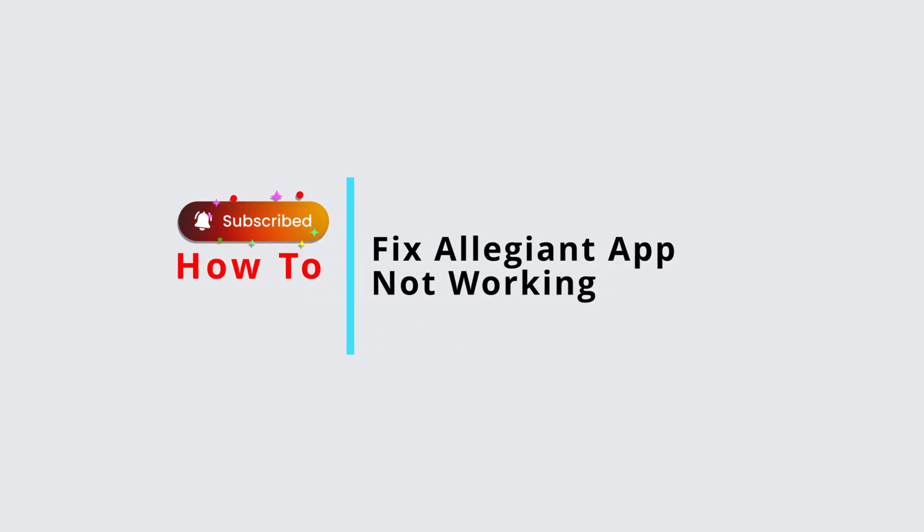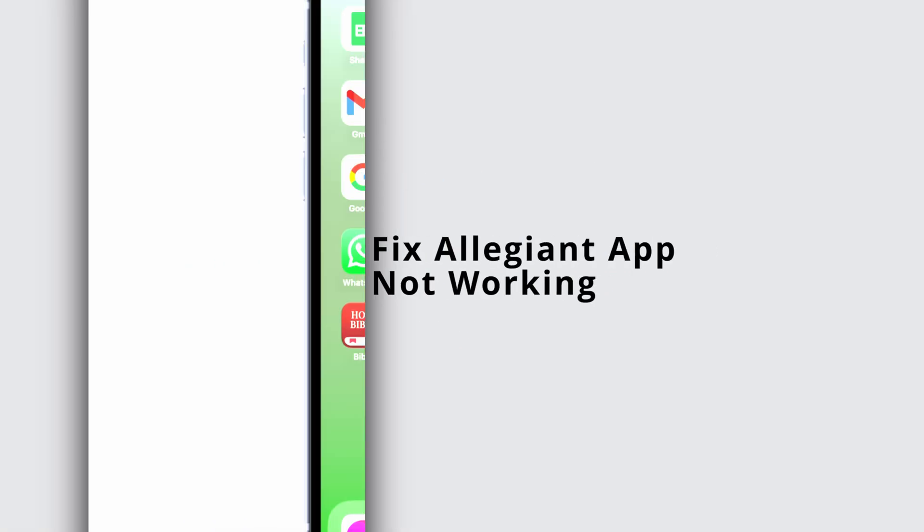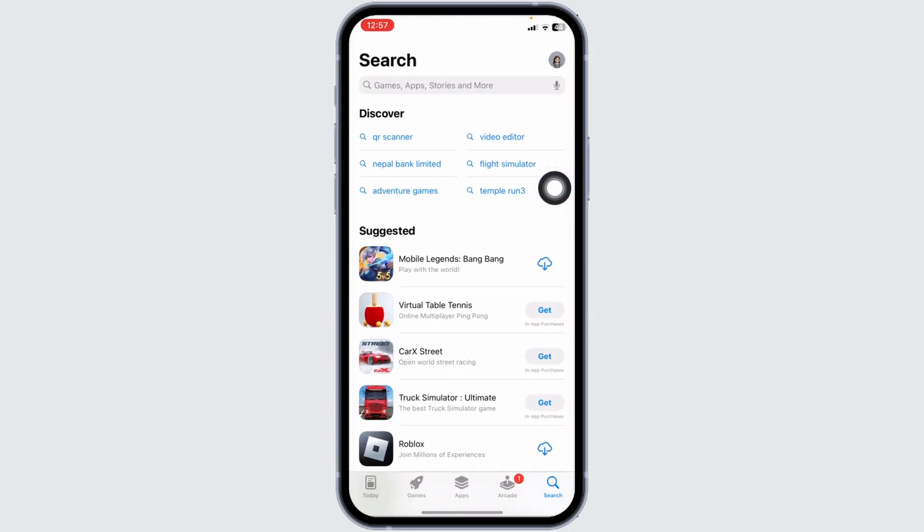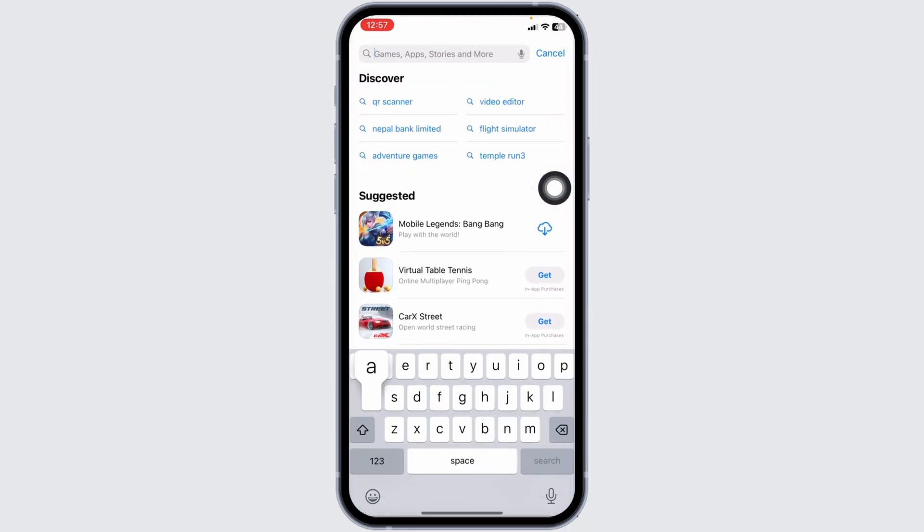How to fix Allegiant app not working? Let's get started. The first thing you want to do is update the app to its latest version. For that, open your App Store. Now search for the app Allegiant.